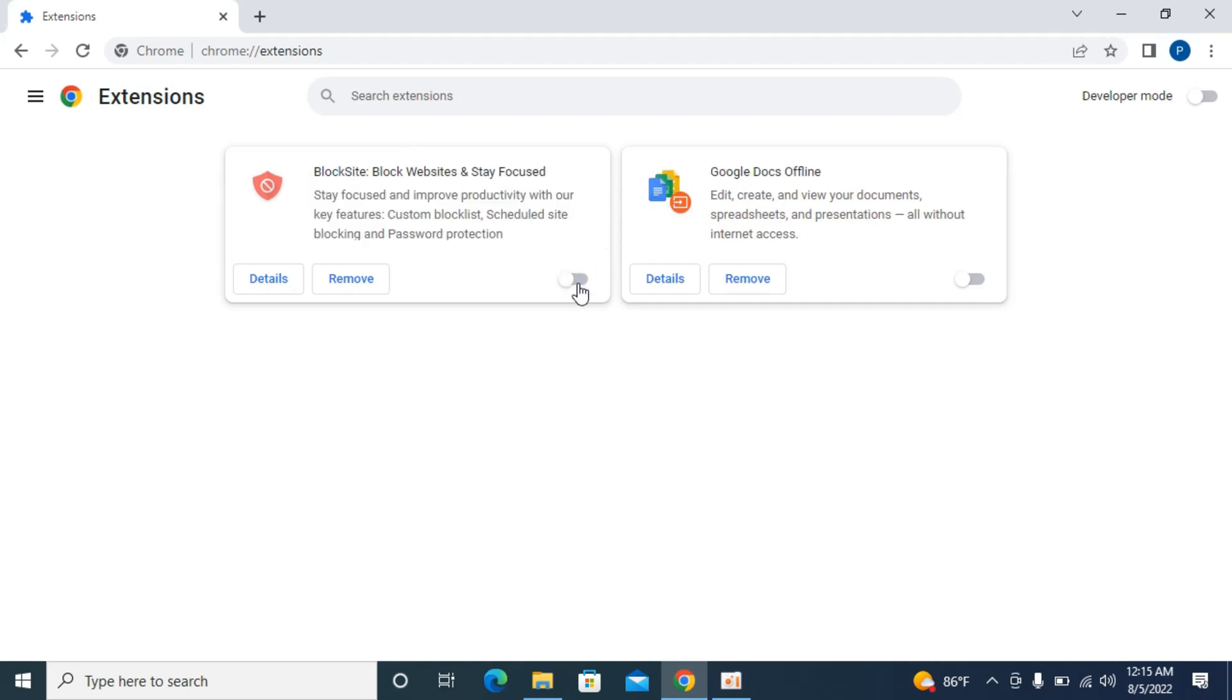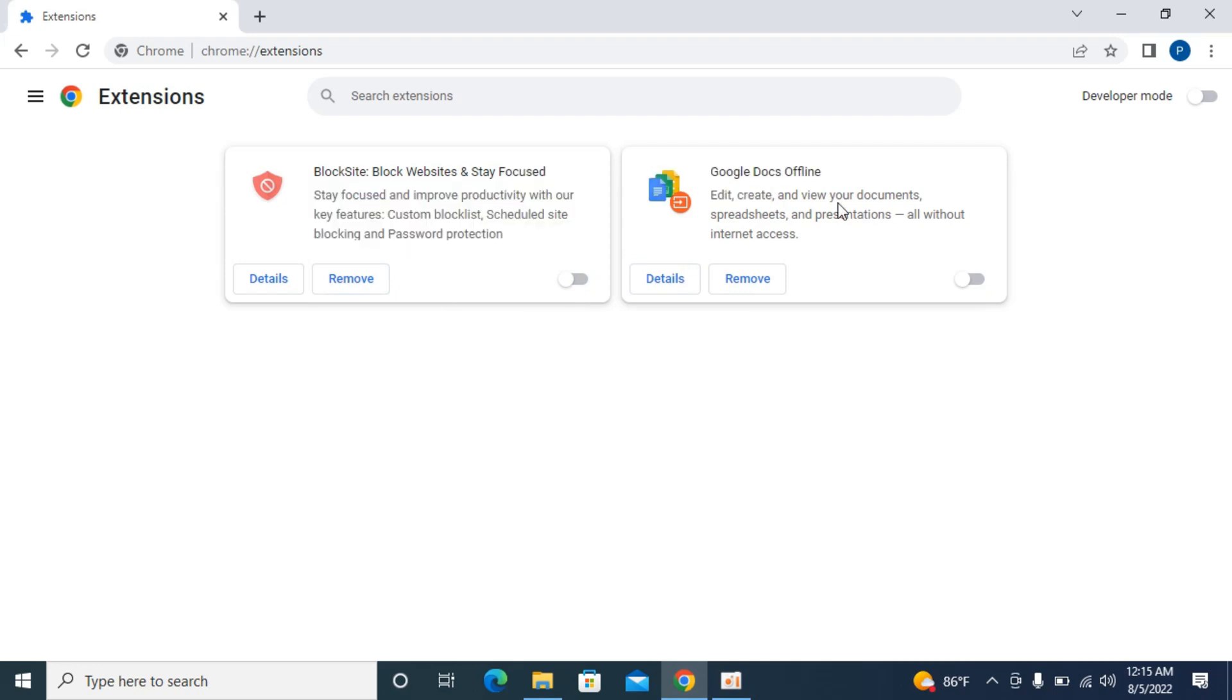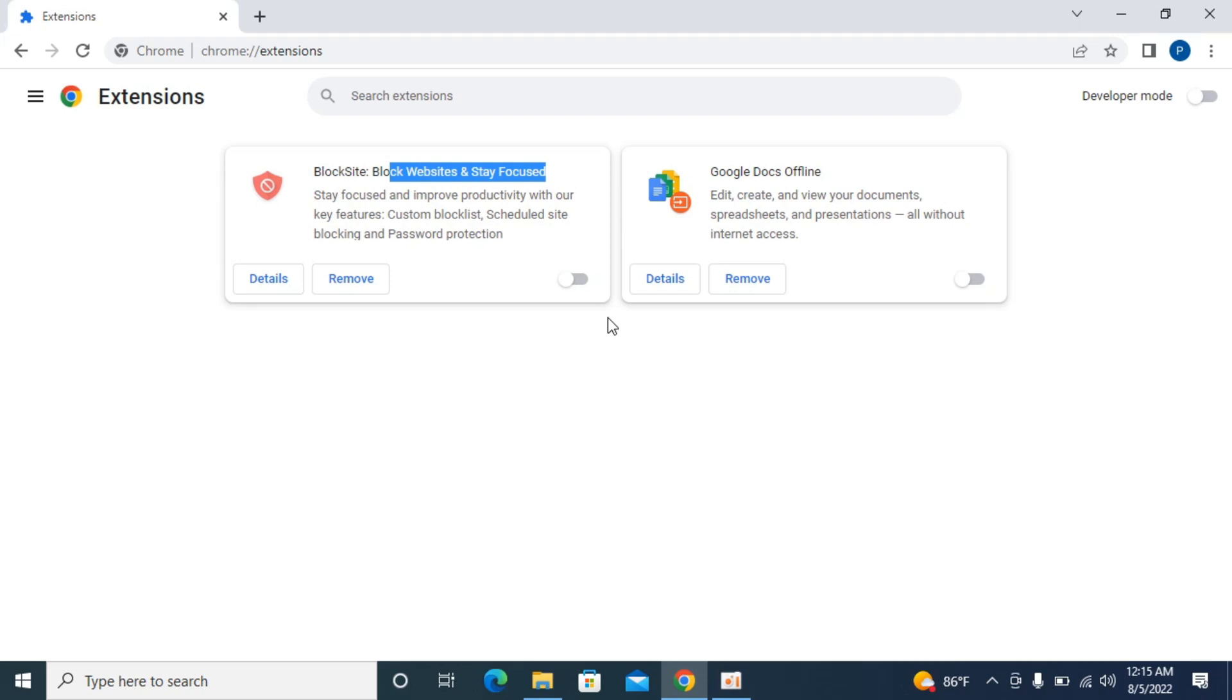Simply go ahead and turn that extension off or remove it. Make sure that you have only needed extensions here. Basically, some extensions in the guise of doing some work try to do these fishy things. The cause of this virus or abnormal work could be extensions, so you need to fix that by turning them off or removing those extensions.